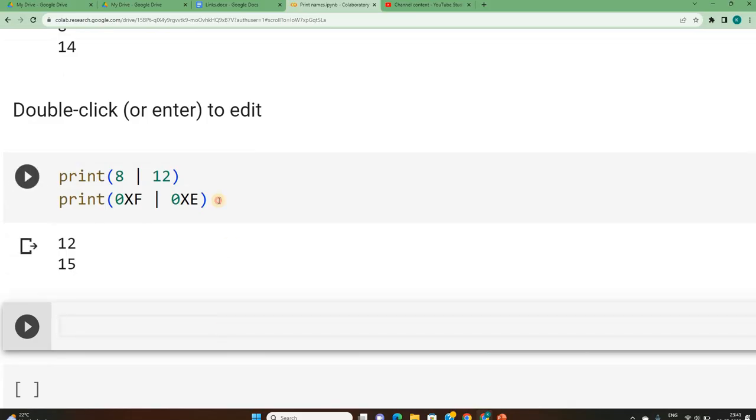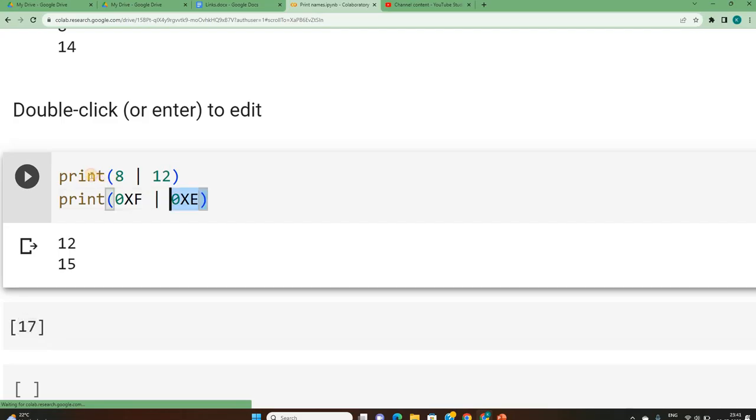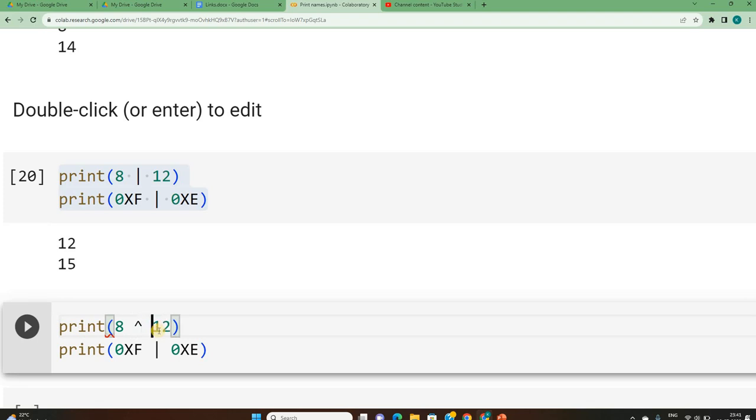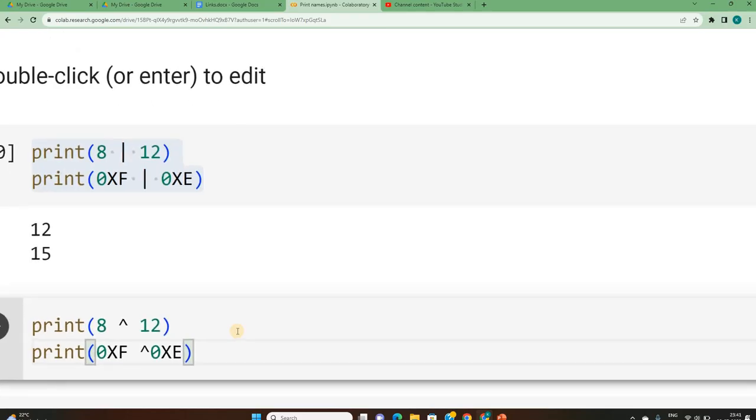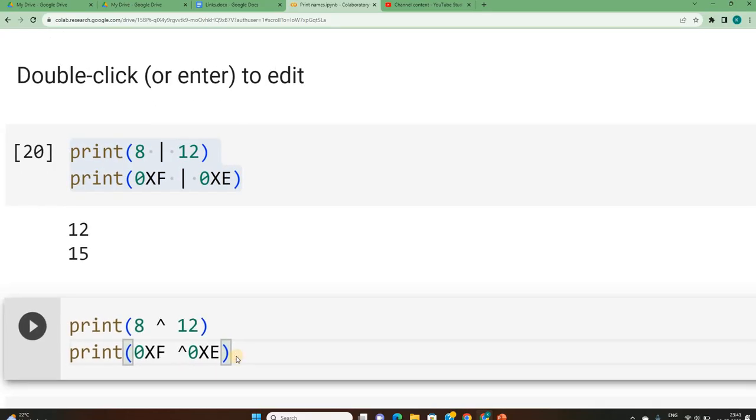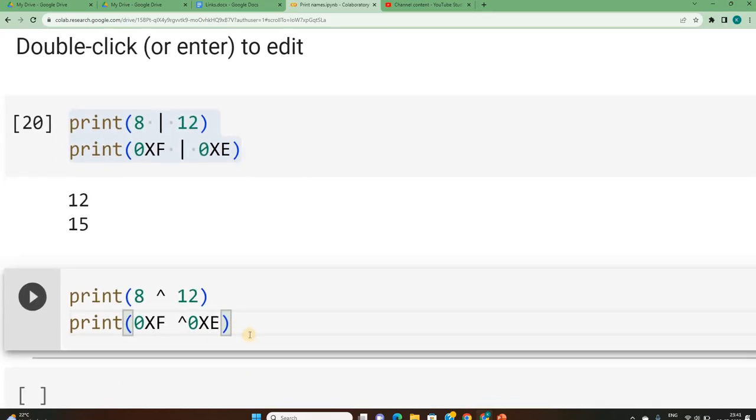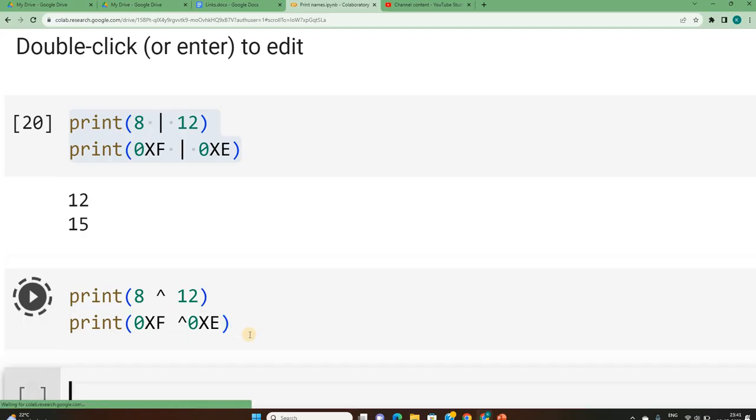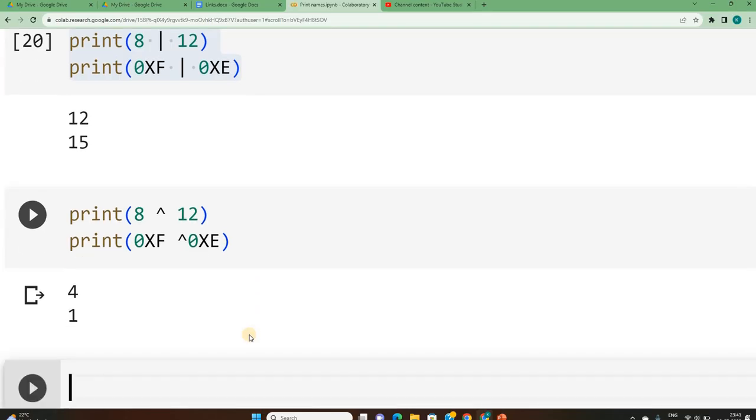Similarly, I will repeat now the same operations using instead of OR, I will do it for XOR. XOR ka symbol hai like this. So when I execute this, 8 XOR with 12 expected answer is 4, and F XOR with E expected answer is 1. Now you can refer to the explanation in the previous video in case if you have not understood how you get 4 and 1.